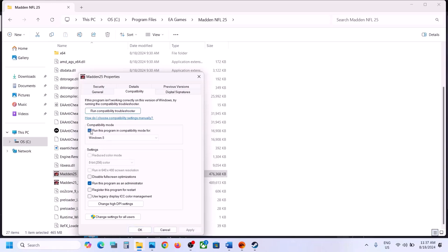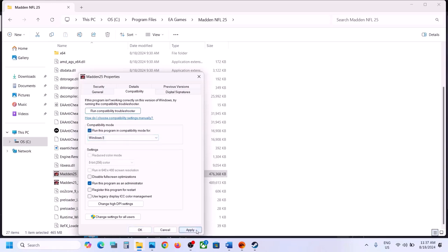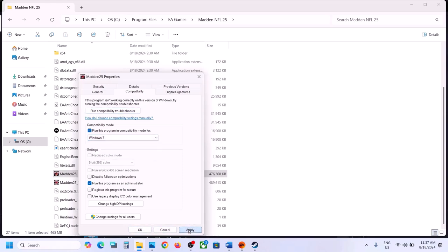If that doesn't work, enable compatibility mode — select Windows 8, click Apply and OK, then launch the game. If still not working, try Windows 7. If still failing, put a check on Disable Full Screen Optimization, click Apply and OK, then launch the game. If nothing works, uncheck all those boxes and follow the next step.